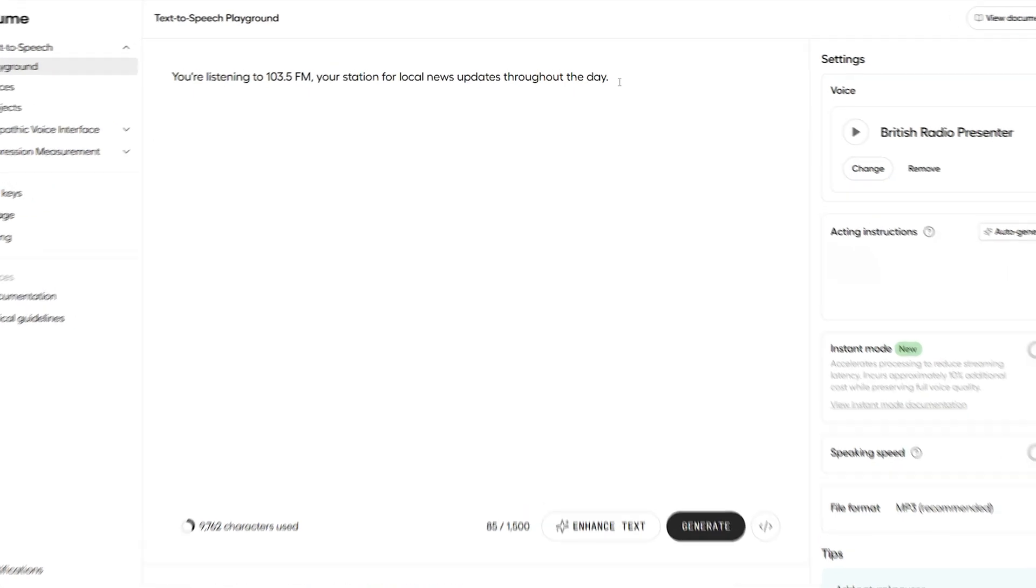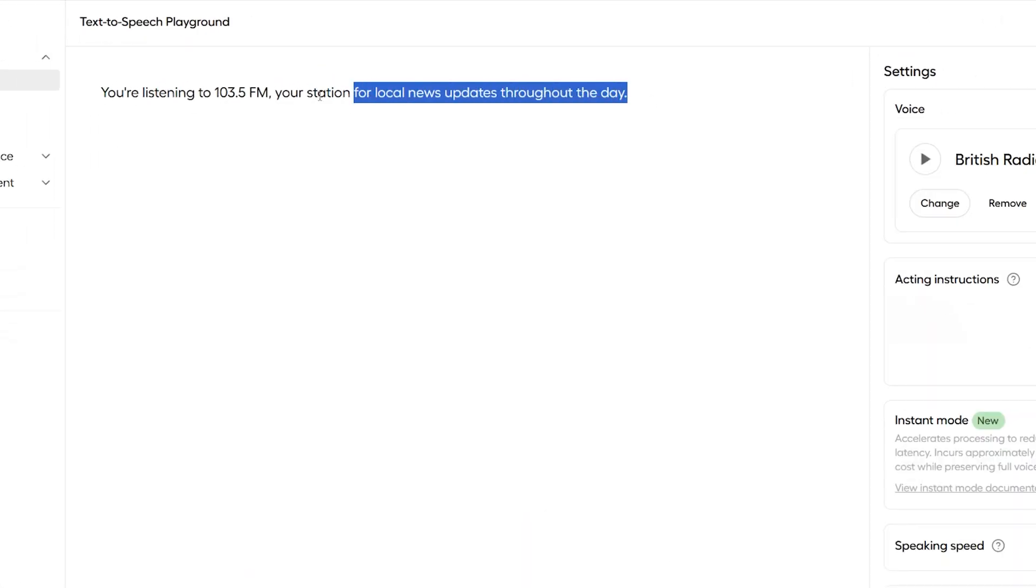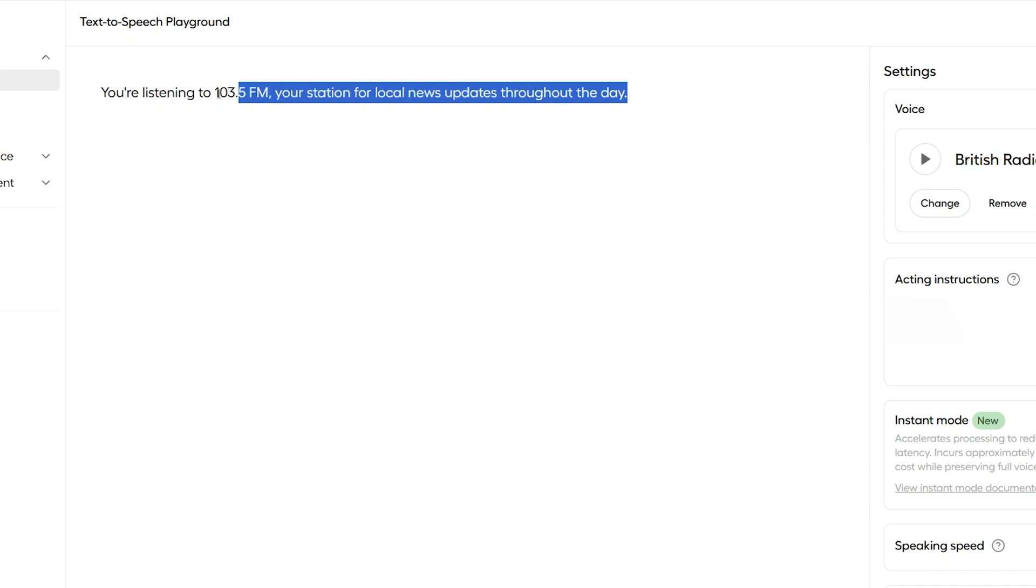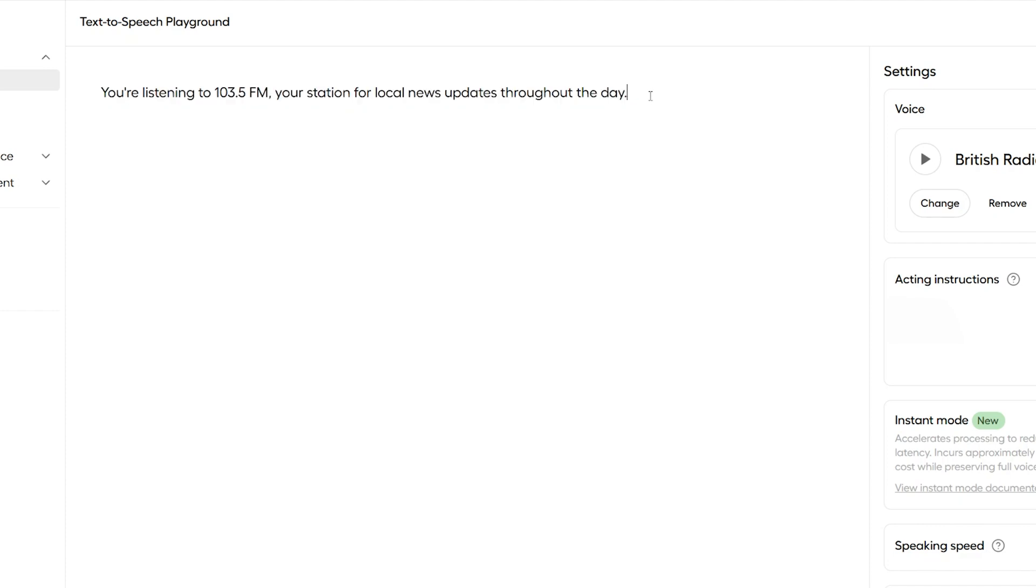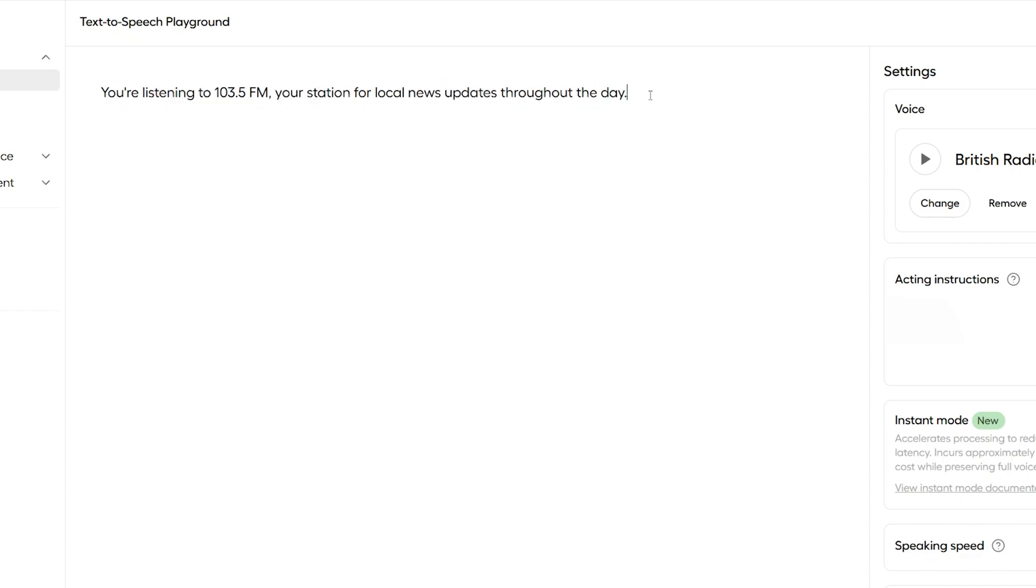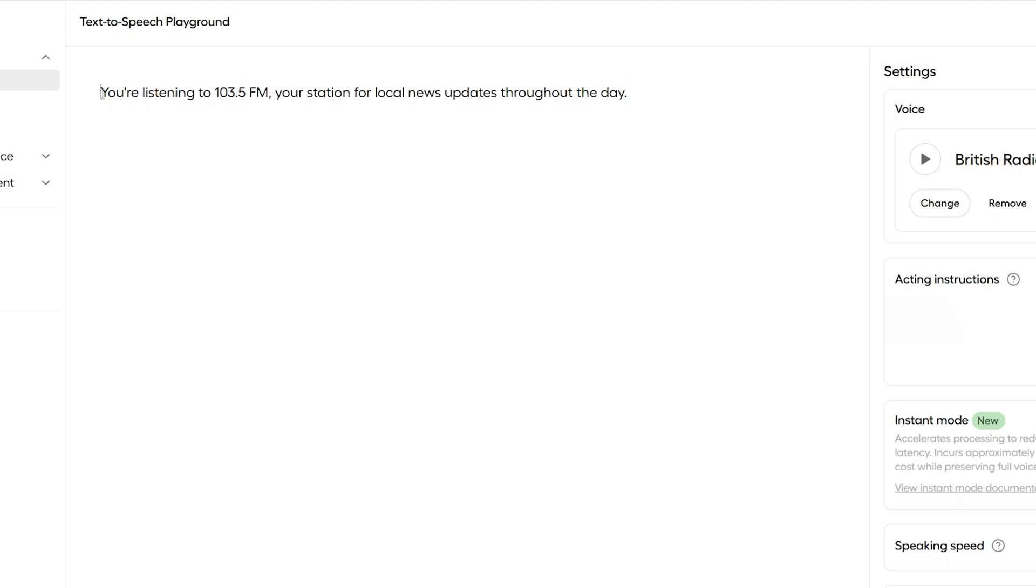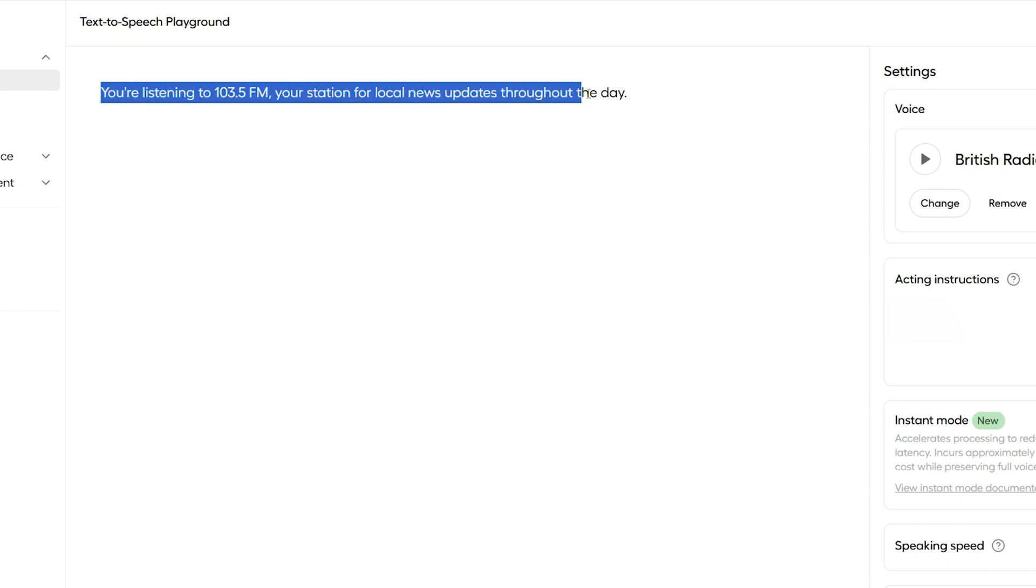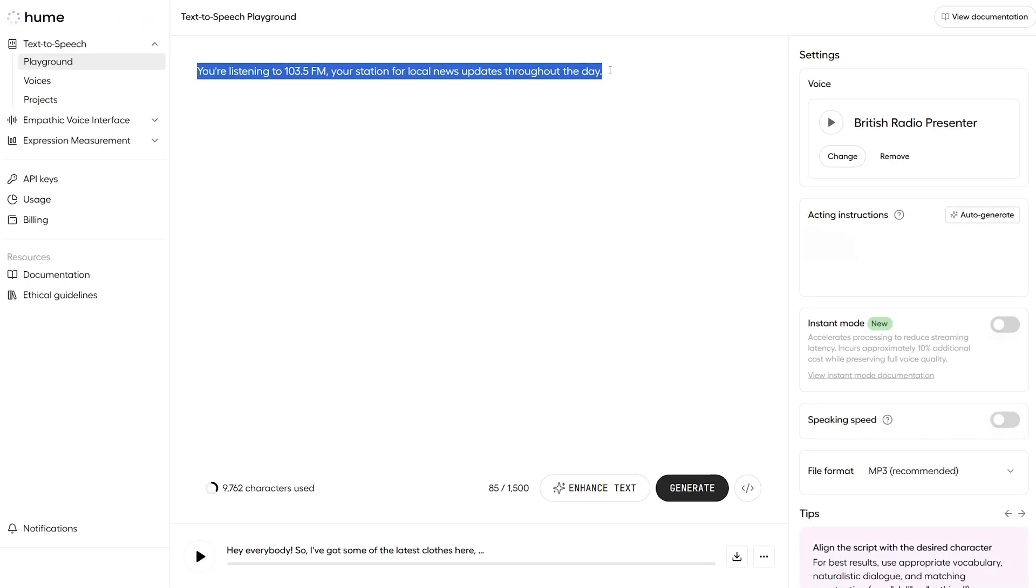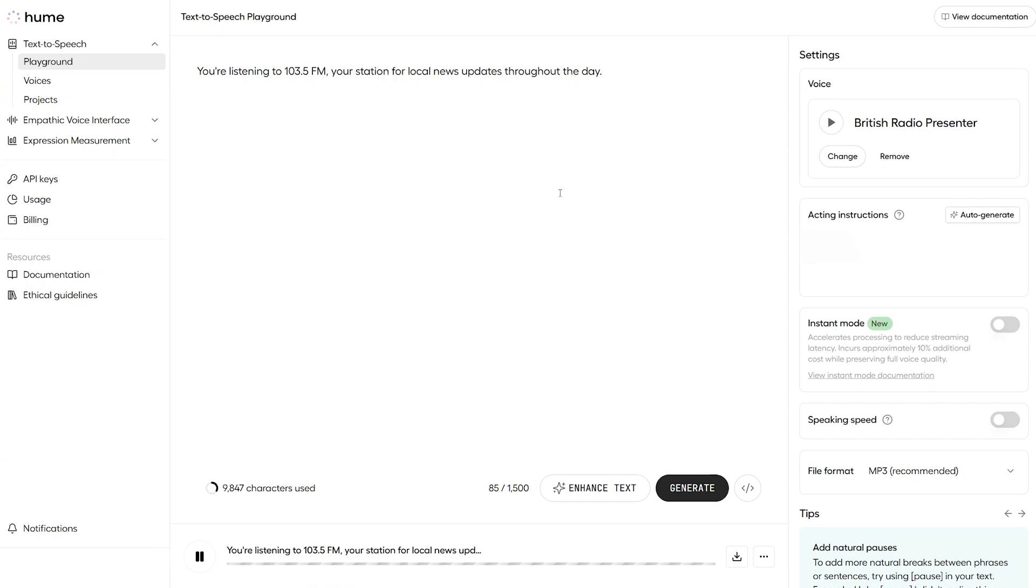So, I said at the start of the video that the AI is meant to be able to analyze any script that you type in, like this line right here, understand what emotion is needed, and automatically add that emotion into your script. But this is quite a neutral sentence, isn't it? There's not really any emotion attached to what's being said here. Let's just give it one more play so you can hear how neutral it is. You're listening to 103.5FM, your station for local news updates throughout the day.